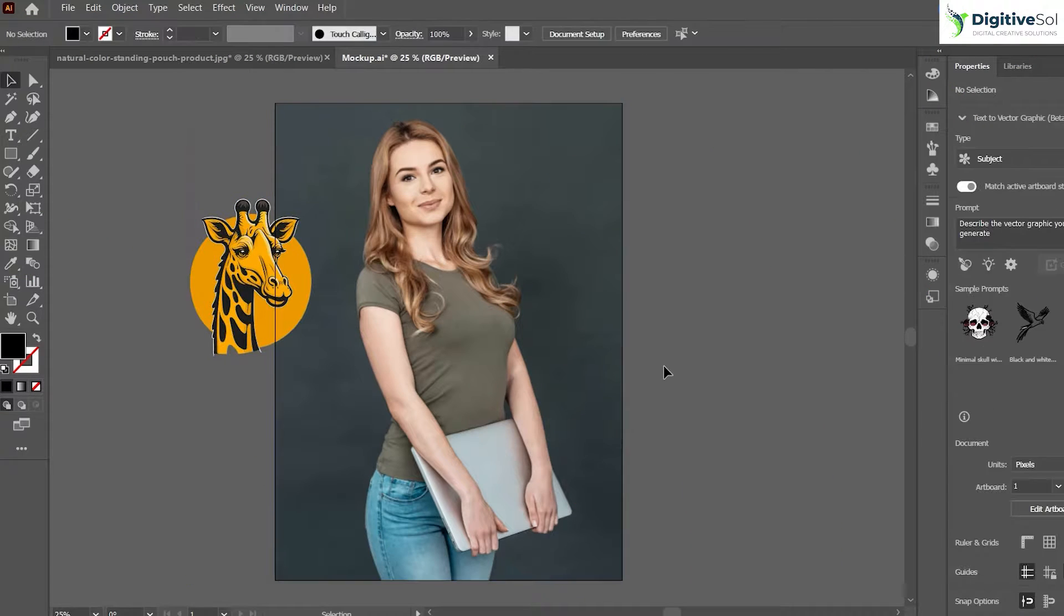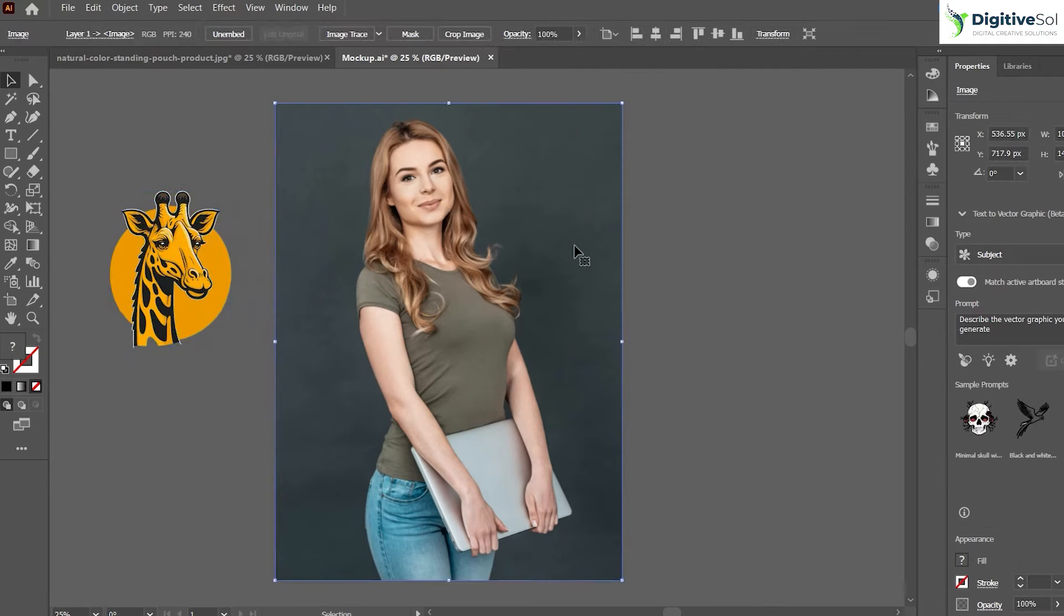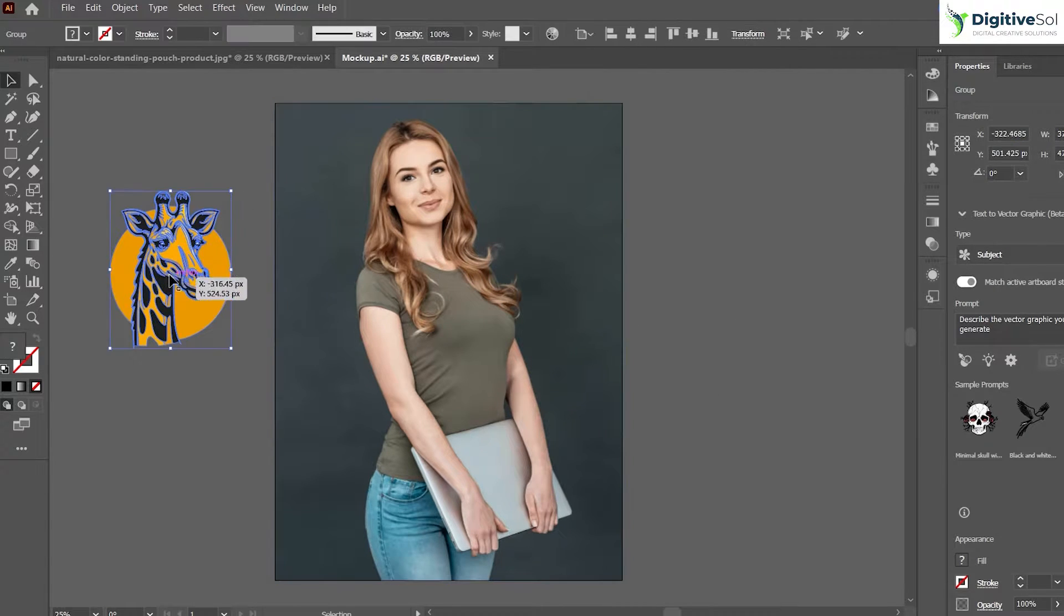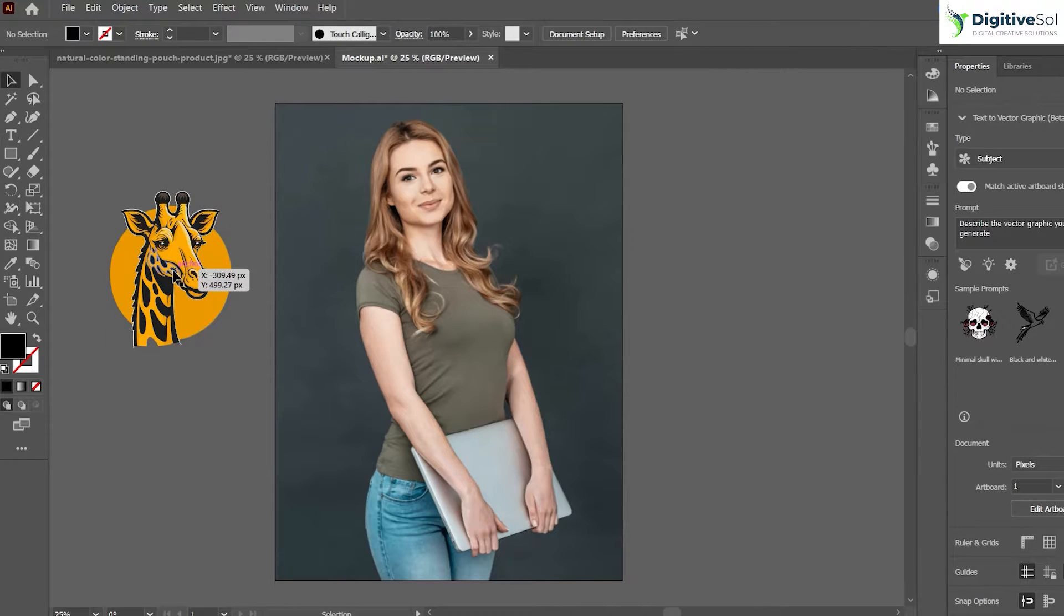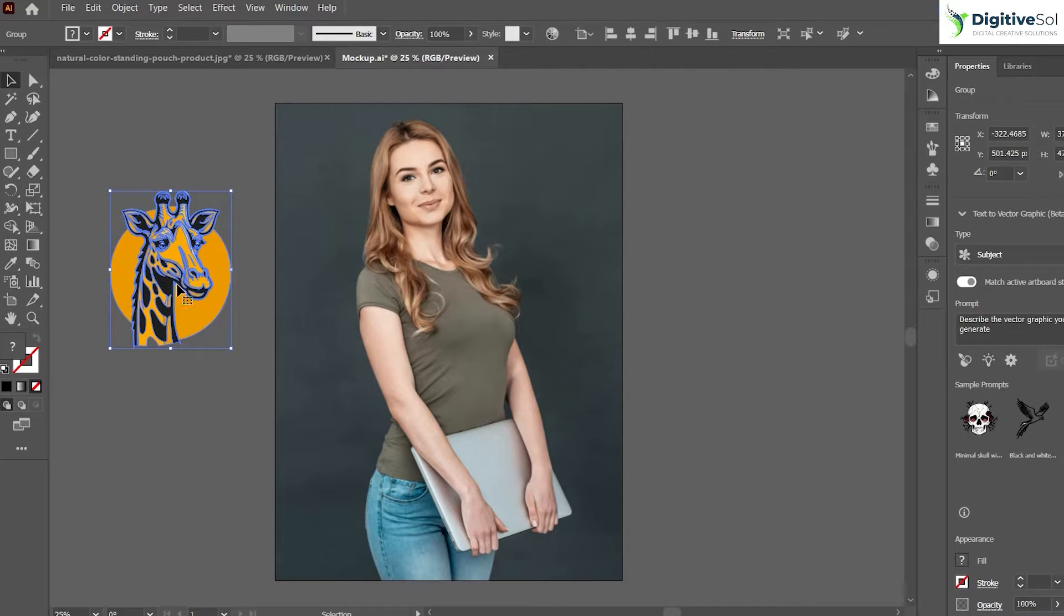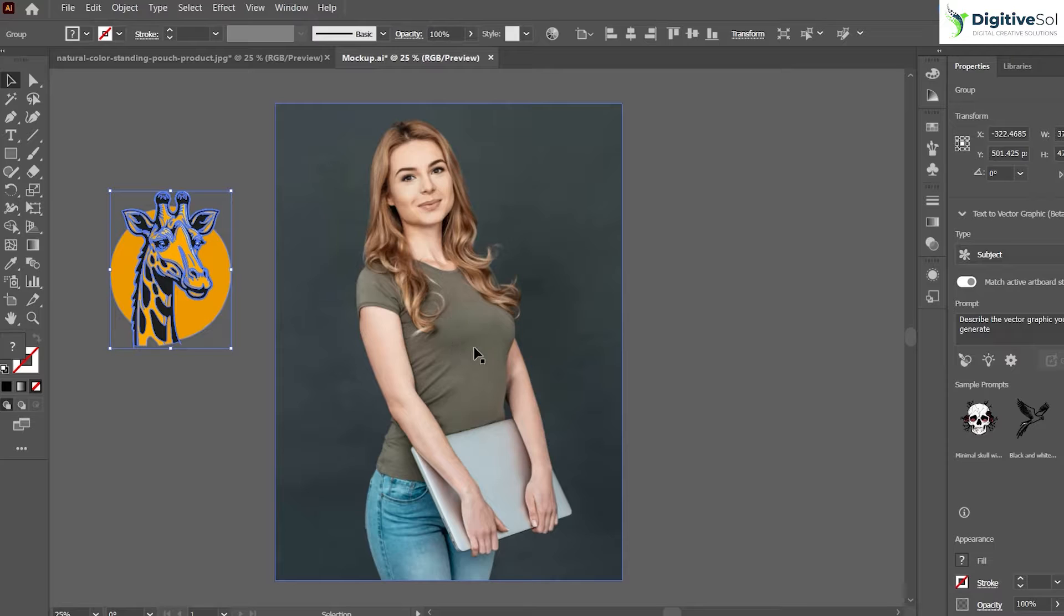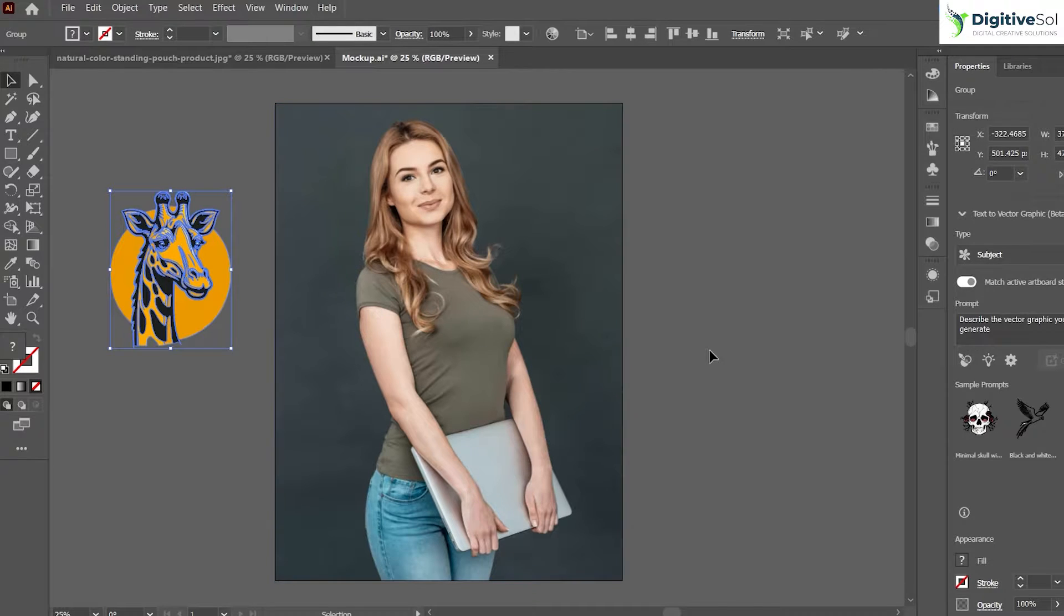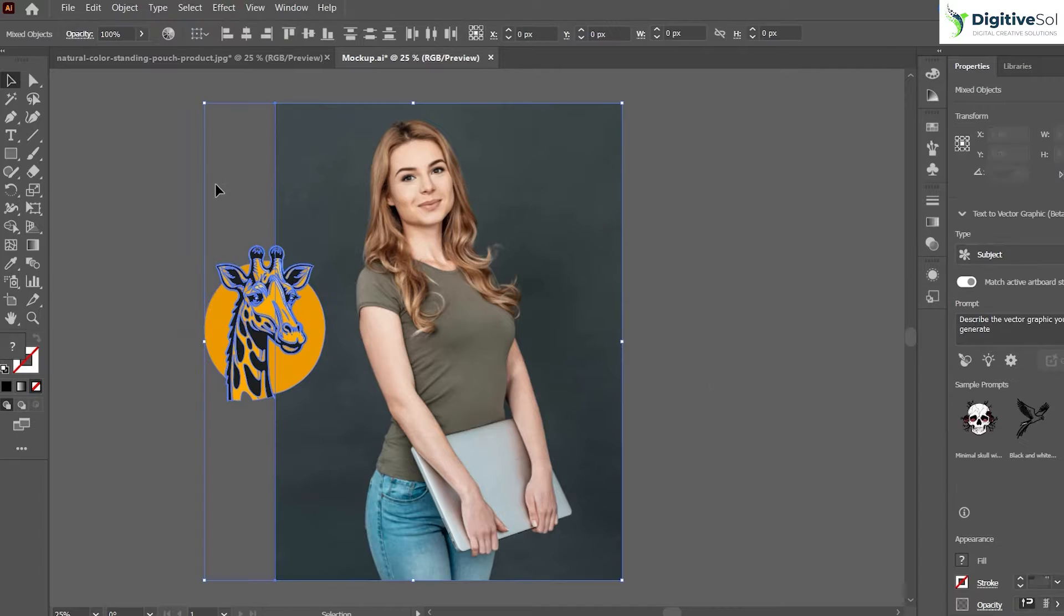jump onto the tutorial. As you can see, this is the JPG image of a girl and this is the vector form, so we are going to treat it as our t-shirt design and we'll have to place this t-shirt design on the woman's t-shirt. The process is very simple, you just need to select both shapes.